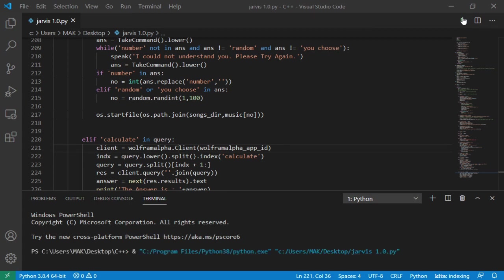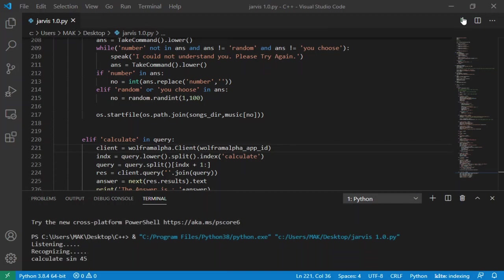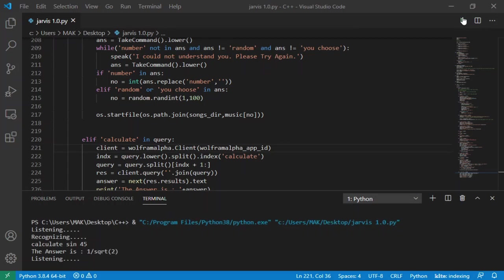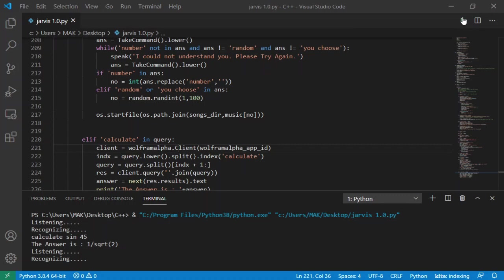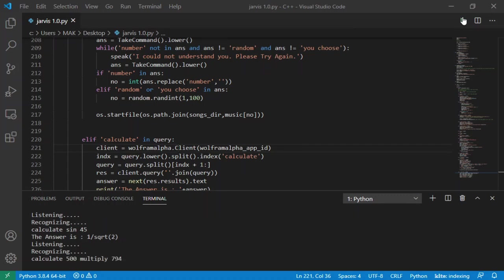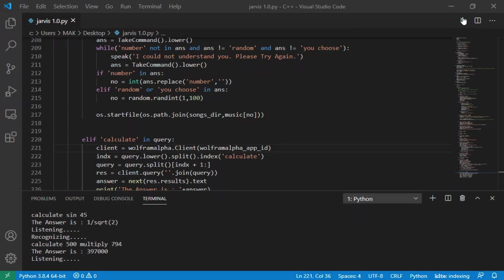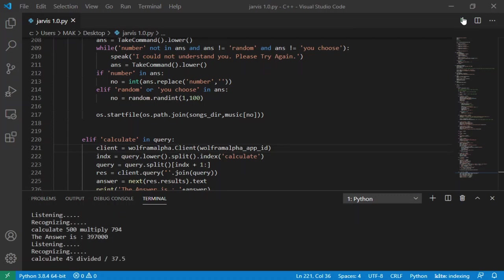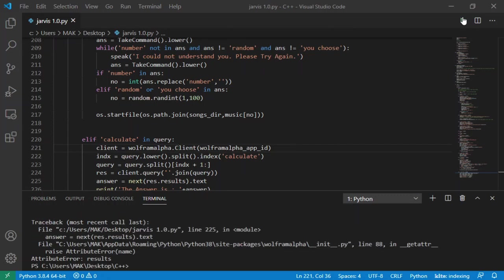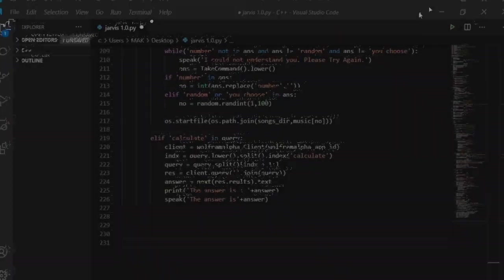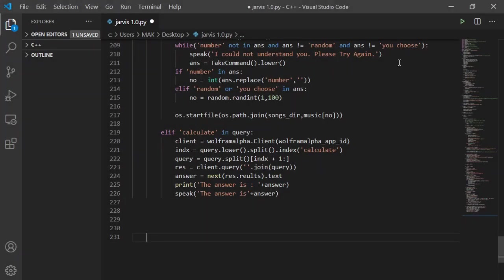Welcome back, Mac. The current time is 1 hour 47 minutes and 17 seconds. The current date is 8.8.2020. Good afternoon, sir. Calculate sine 45. The answer is 1 slash square root 2. Calculate 525 multiply 794. The answer is 397,000.